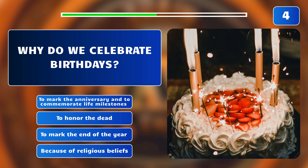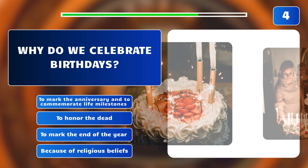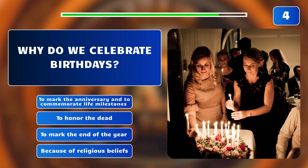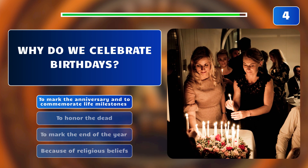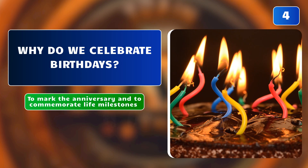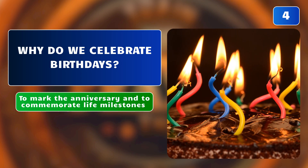Why do we celebrate birthdays? Is it to mark the anniversary and to commemorate life milestones, to honor the dead, to mark the end of the year, or because of religious beliefs? The answer is: to mark the anniversary and to commemorate life milestones.